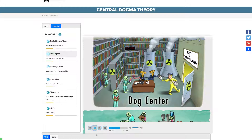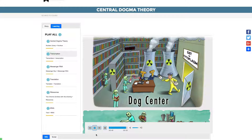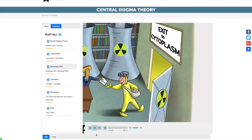RNA polymerase copies the gene's nucleotides one by one into an RNA molecule — a process often described as being like copying notes out of a library book, hence the course-pick drawing. The RNA is like a notebook, compared with the DNA represented by the entire contents of the library. This step occurs in the nucleus of a cell.